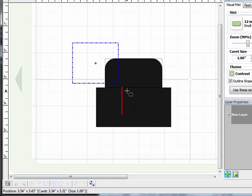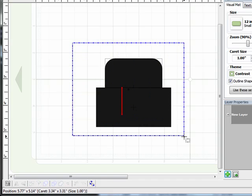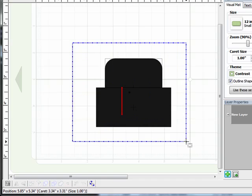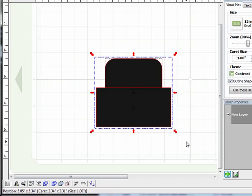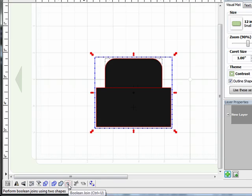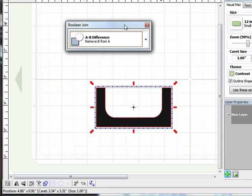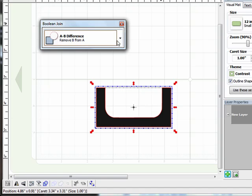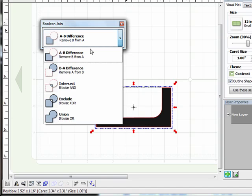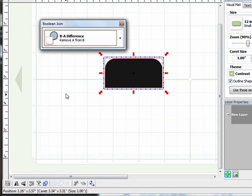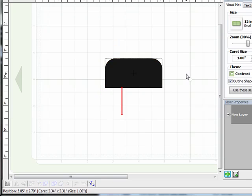Now I'm going to click and drag around those two shapes to select both of them. And I'm going to come down to Boolean Join. And what that's going to do is allow me to basically cut the top from the bottom of the rounded rectangle. Now that's not quite the join that I want. So I'm just going to click the drop down arrow and select the next one. And that's the shape that I'm looking for. So I'm going to click now to accept that change.